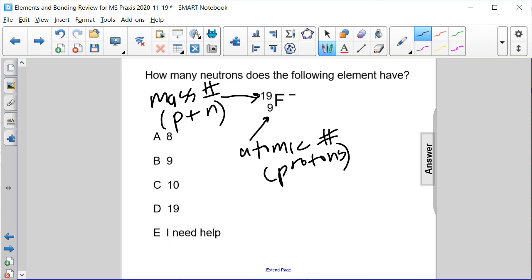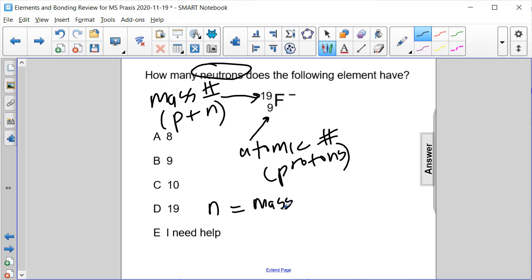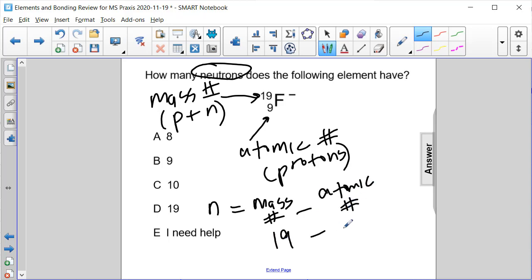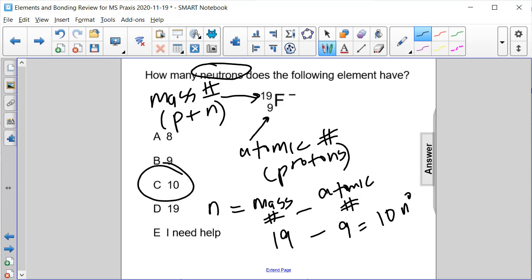To get the number of neutrons, which we're asked for in this question, we take the mass number and subtract the atomic number. So 19 minus 9 is 10 neutrons — answer choice C.